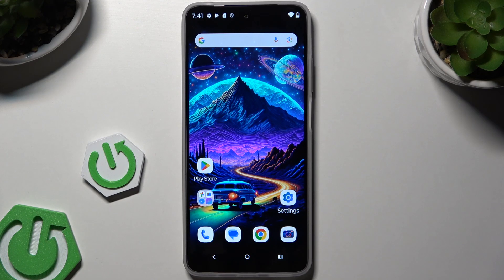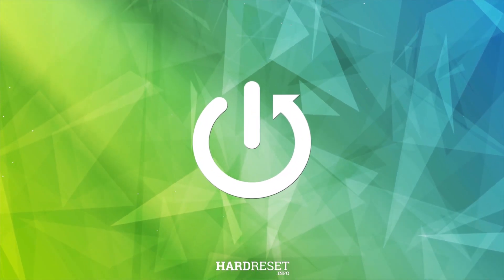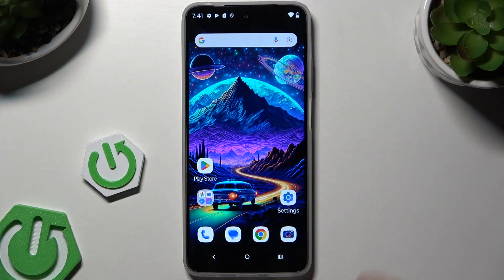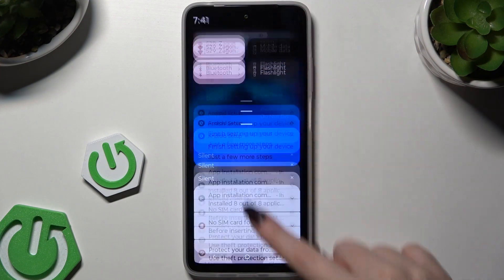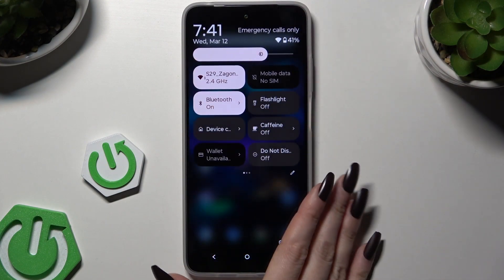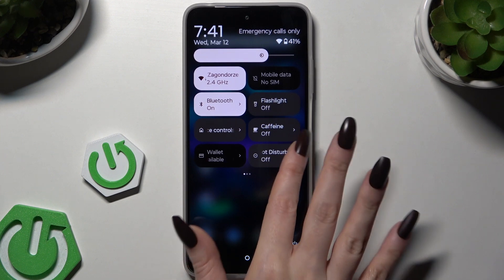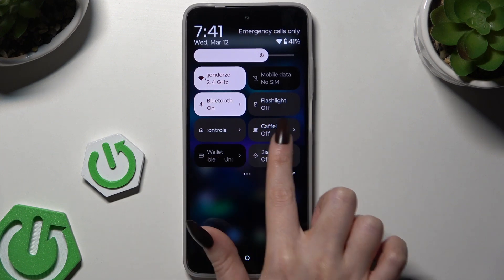In front of me is the Motorola Moto G05, and today I would like to show you how you can turn on or off location. Begin by going into the tab menu and looking for the location shortcut. When you find it, click on it.